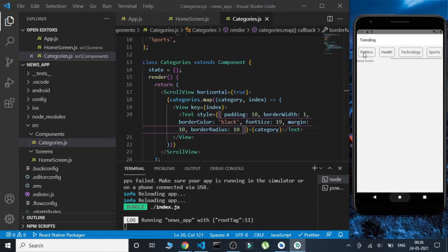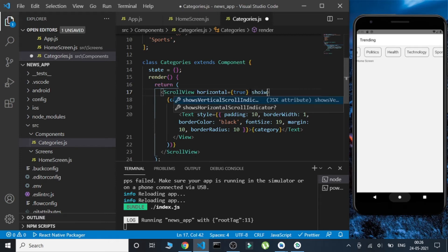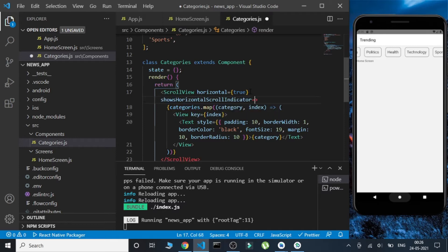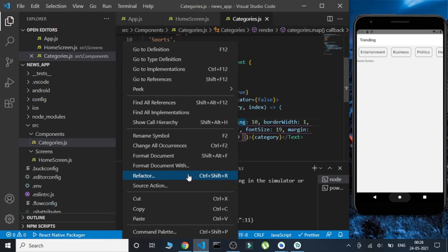We get the categories and the scrolling list, but there's a scroll bar below it because of the horizontal property. If we don't want that scroll bar, there's a property — showsHorizontalScrollIndicator — we'll set it to false. Now we don't get any scroll bar. These are all the categories and this part is done.